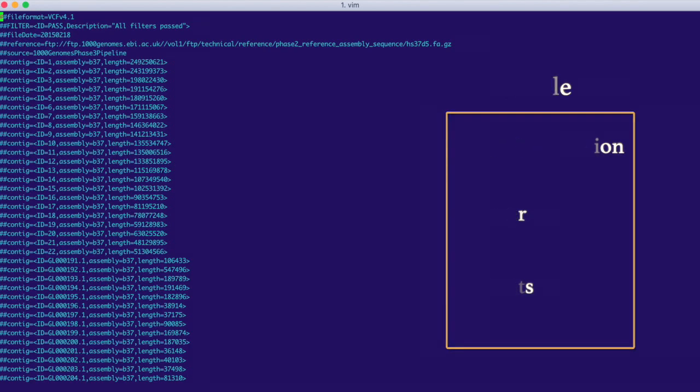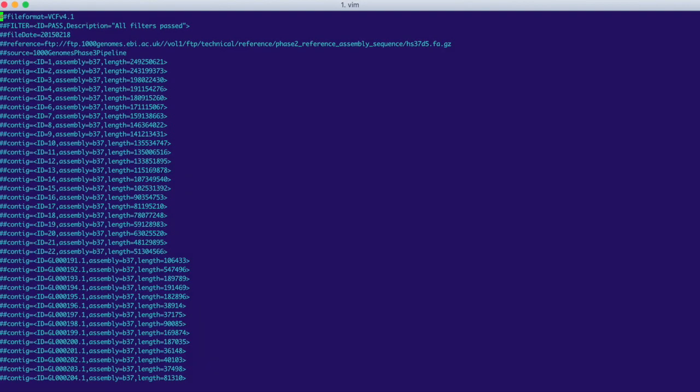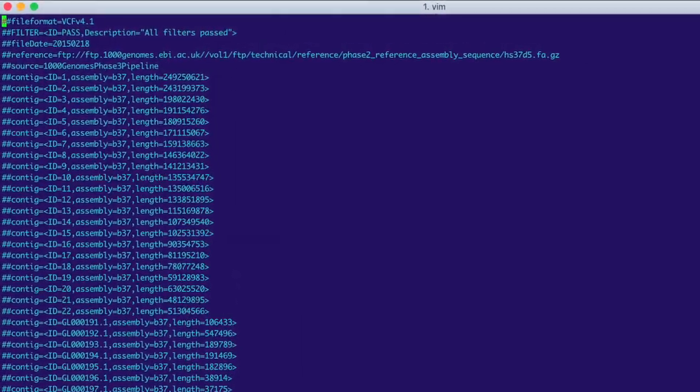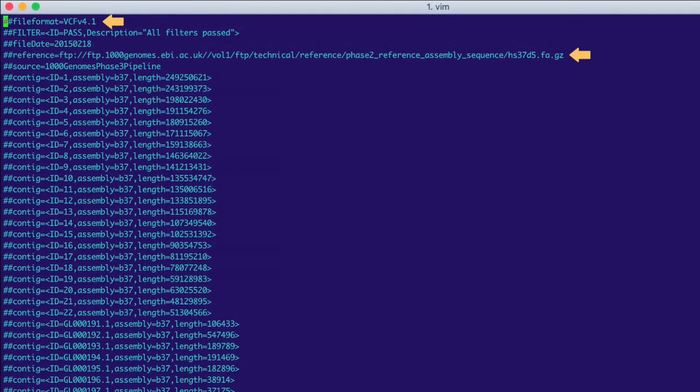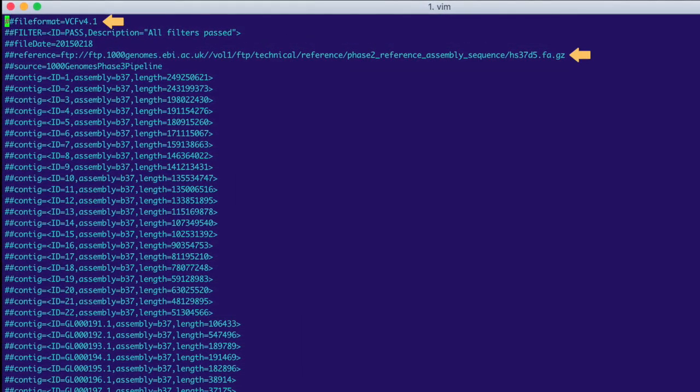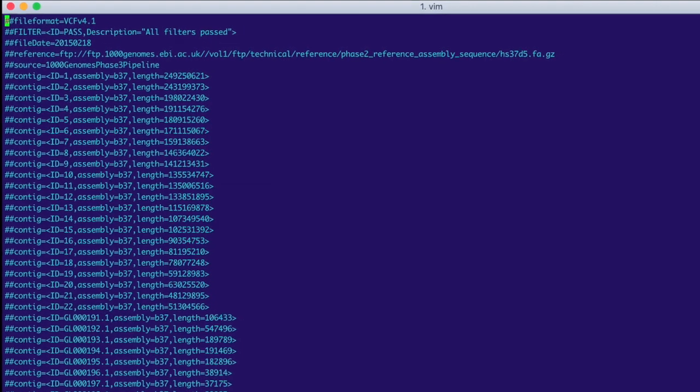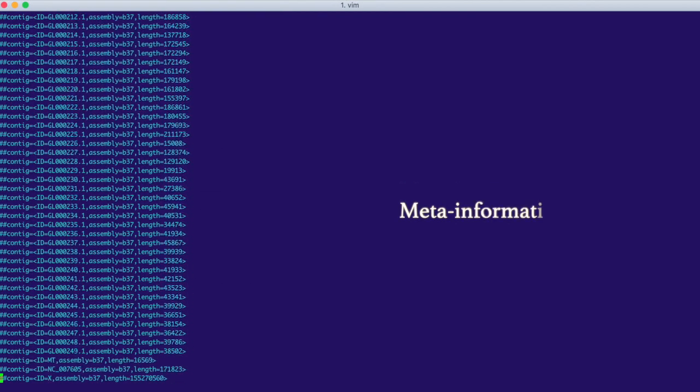What we see here are rows of meta information, which always start with a double hash. More importantly, we see the version of the VCF format and the reference genome that was used to call the variants in this file. Let's scroll down through the rest of the meta information.